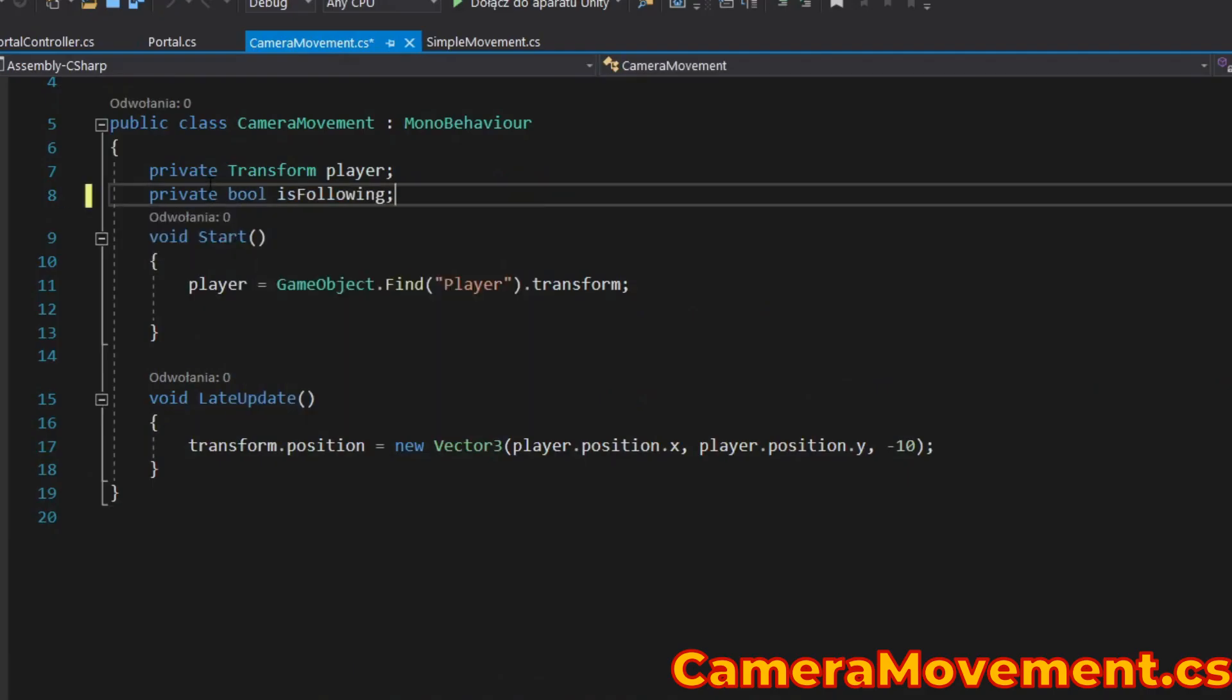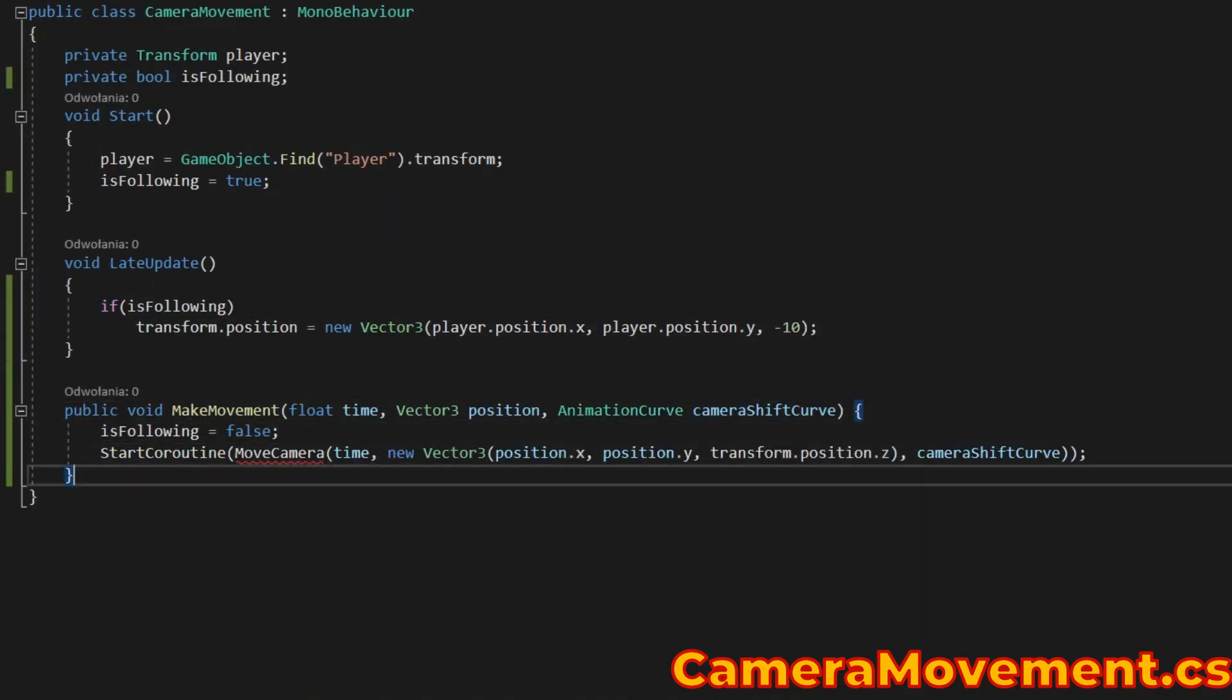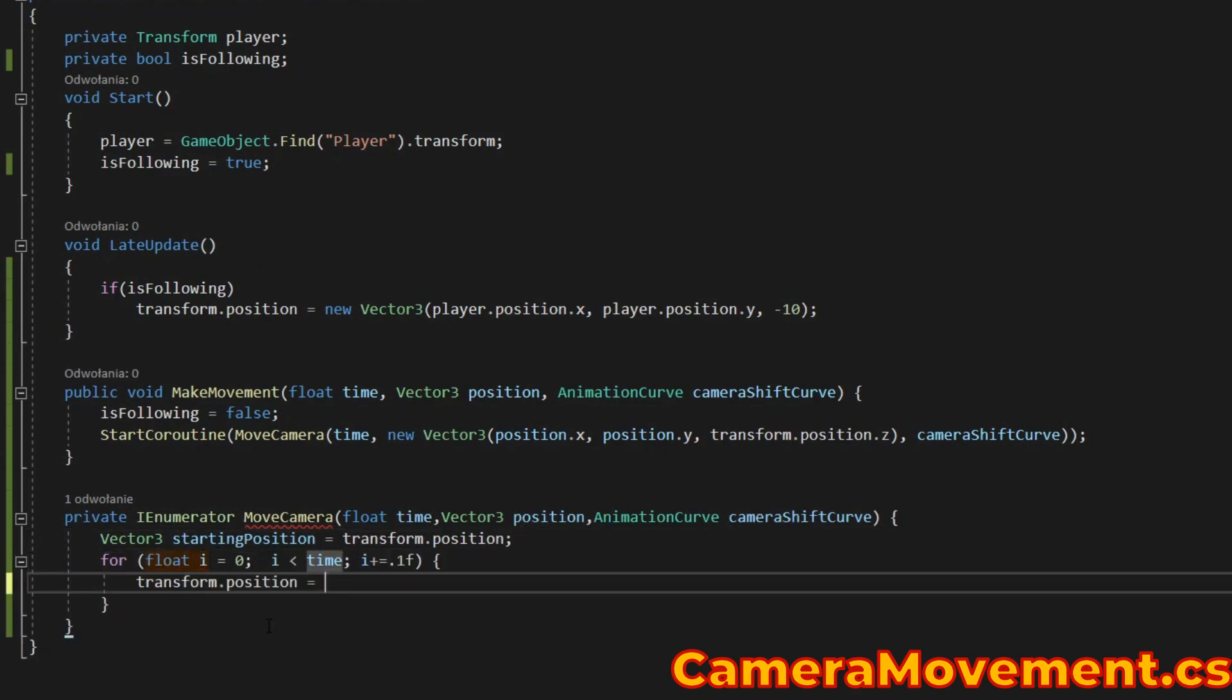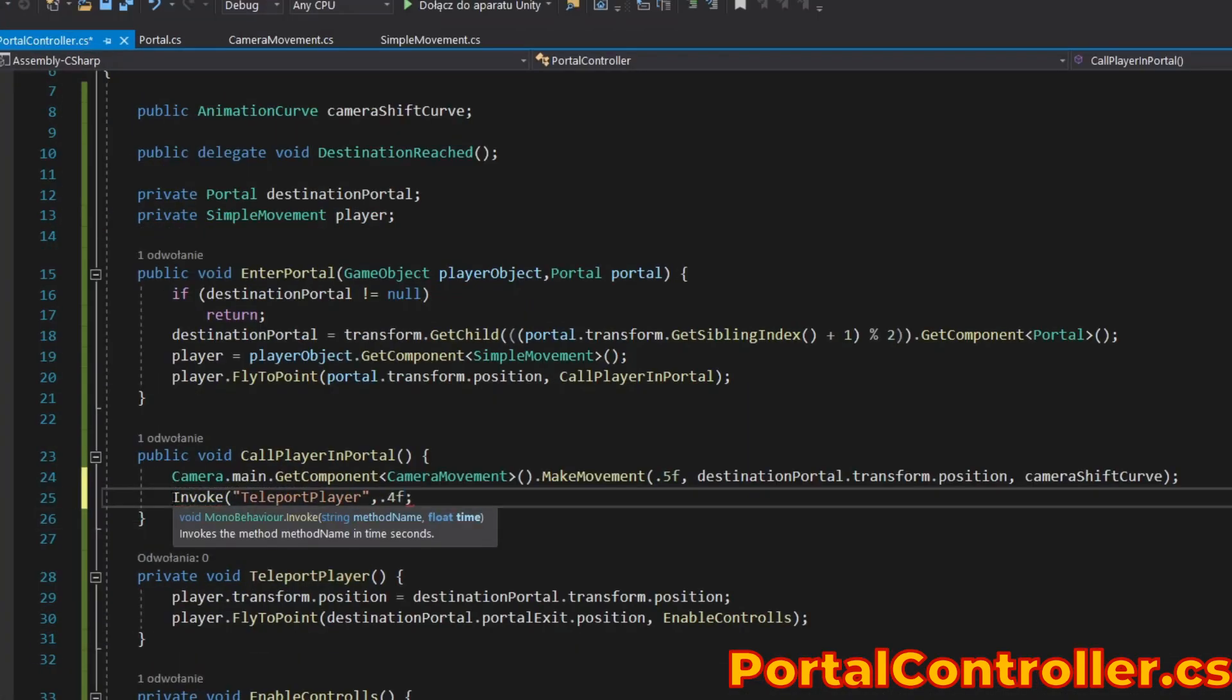Make camera movement dependent on a variable. Write logic that moves the camera, call it, and add a little delay.